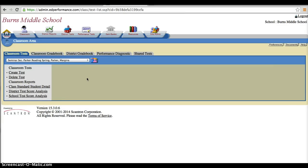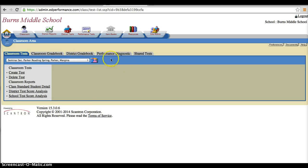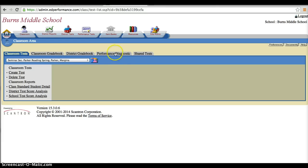Of course, you would only have the classes that are available to you. Once you select your appropriate class, we're going to go here to Performance Diagnostic. This is going to give us the results from the test.